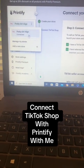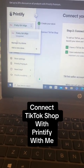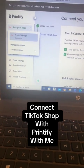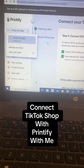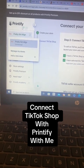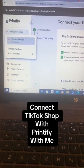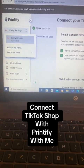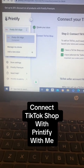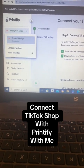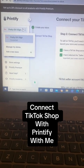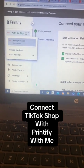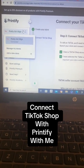So if you didn't know, TikTok Shop now connects with Printify. So if you have a print-on-demand store with Printify, you can now connect it to your TikTok Shop.